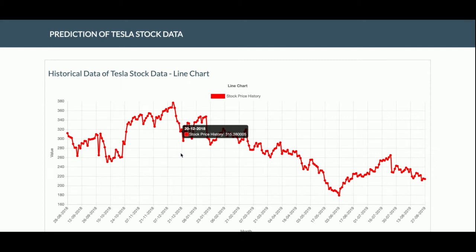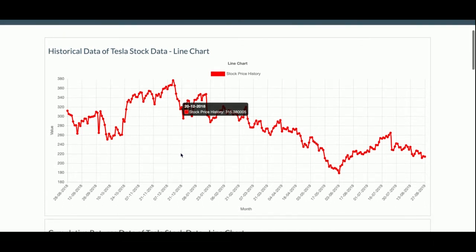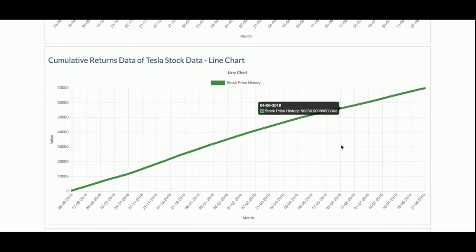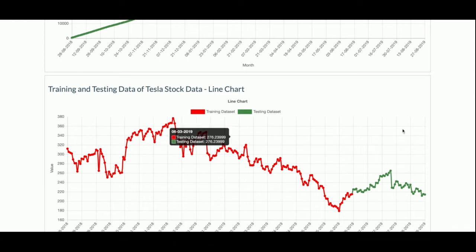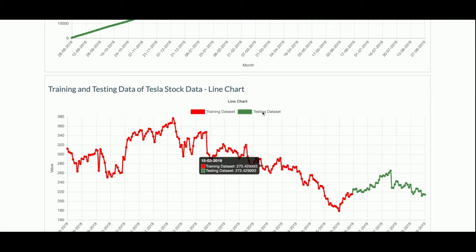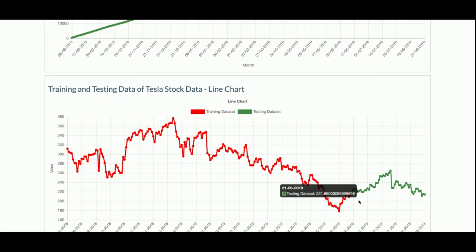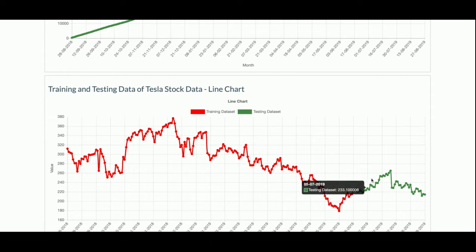I am reading the data using Pandas and plotting it in the historical data graph. The next graph is the Cumulative Returns — I am adding data cumulatively from the previous data and the current data and plotting that graph. After that, this is the Training and Testing data. I have divided the data into two parts: the training part and the testing part. On this eight-month training data I am training my machine using the ARIMA model.